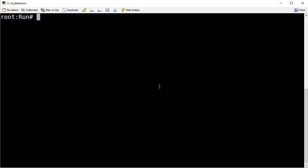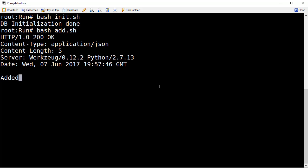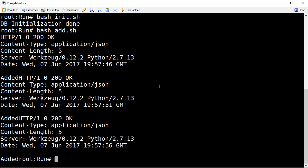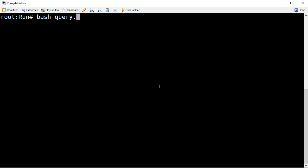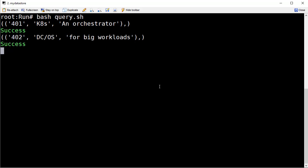Let's now initialize the database by running init.sh. DB initialization is done. Now let's run the add command, which will do those RESTful POST requests with data. There's the OK from the first one — added. It takes a moment to finish the other two; three in total. Once this completes, we run bash query.sh to query and make sure that data comes back. There's the first record, the second one, and then the third one. That represents success for this application.